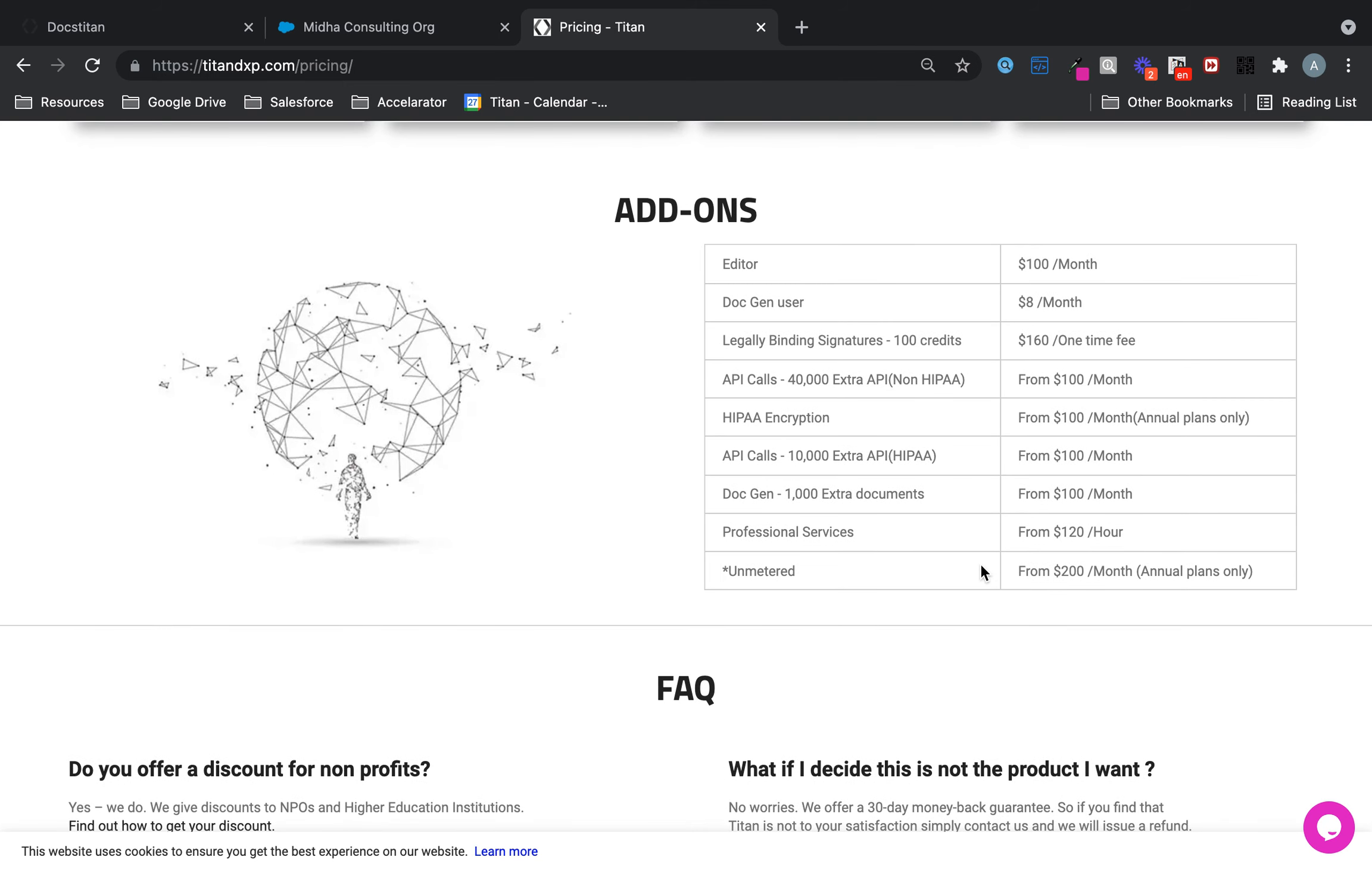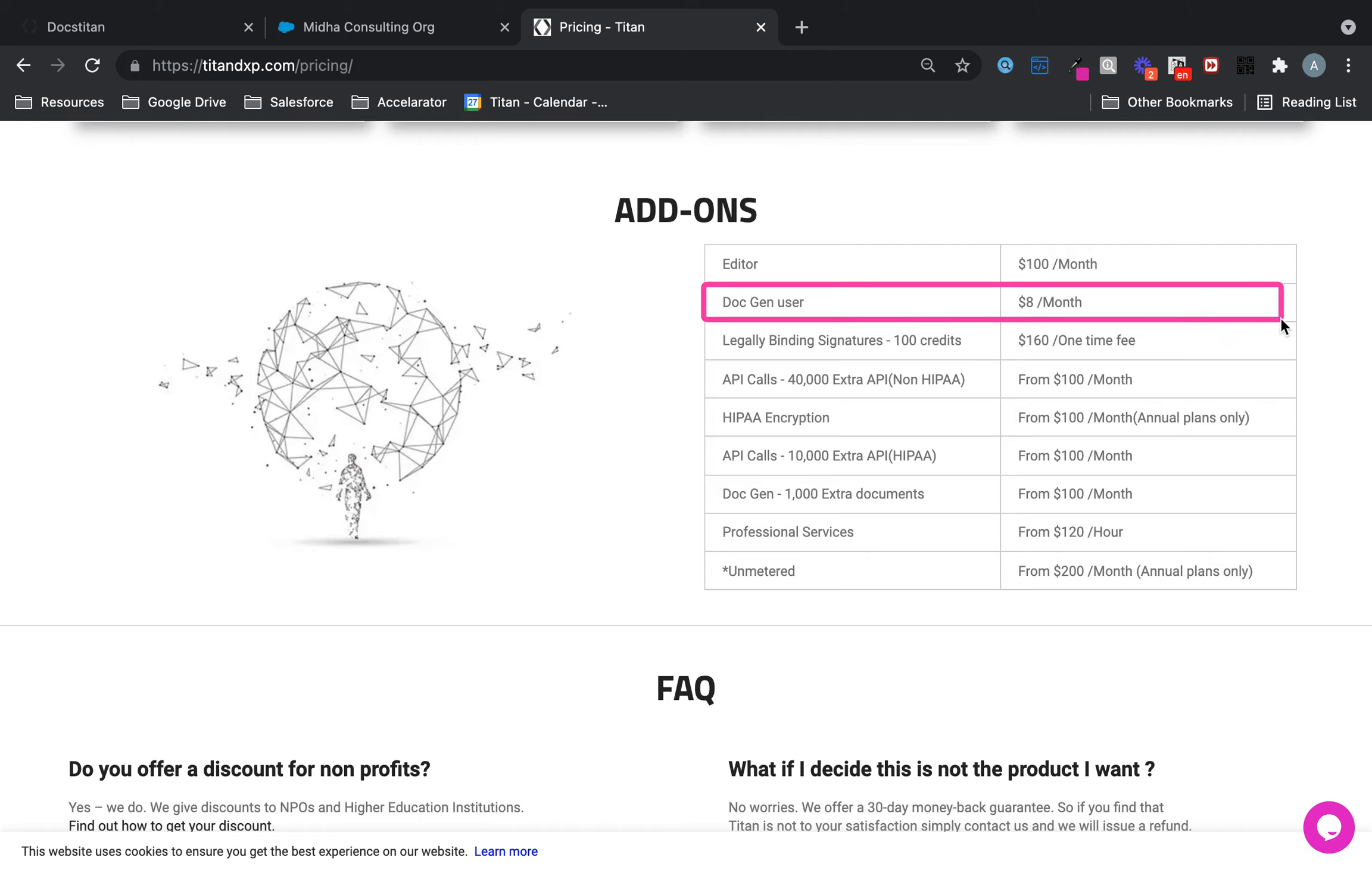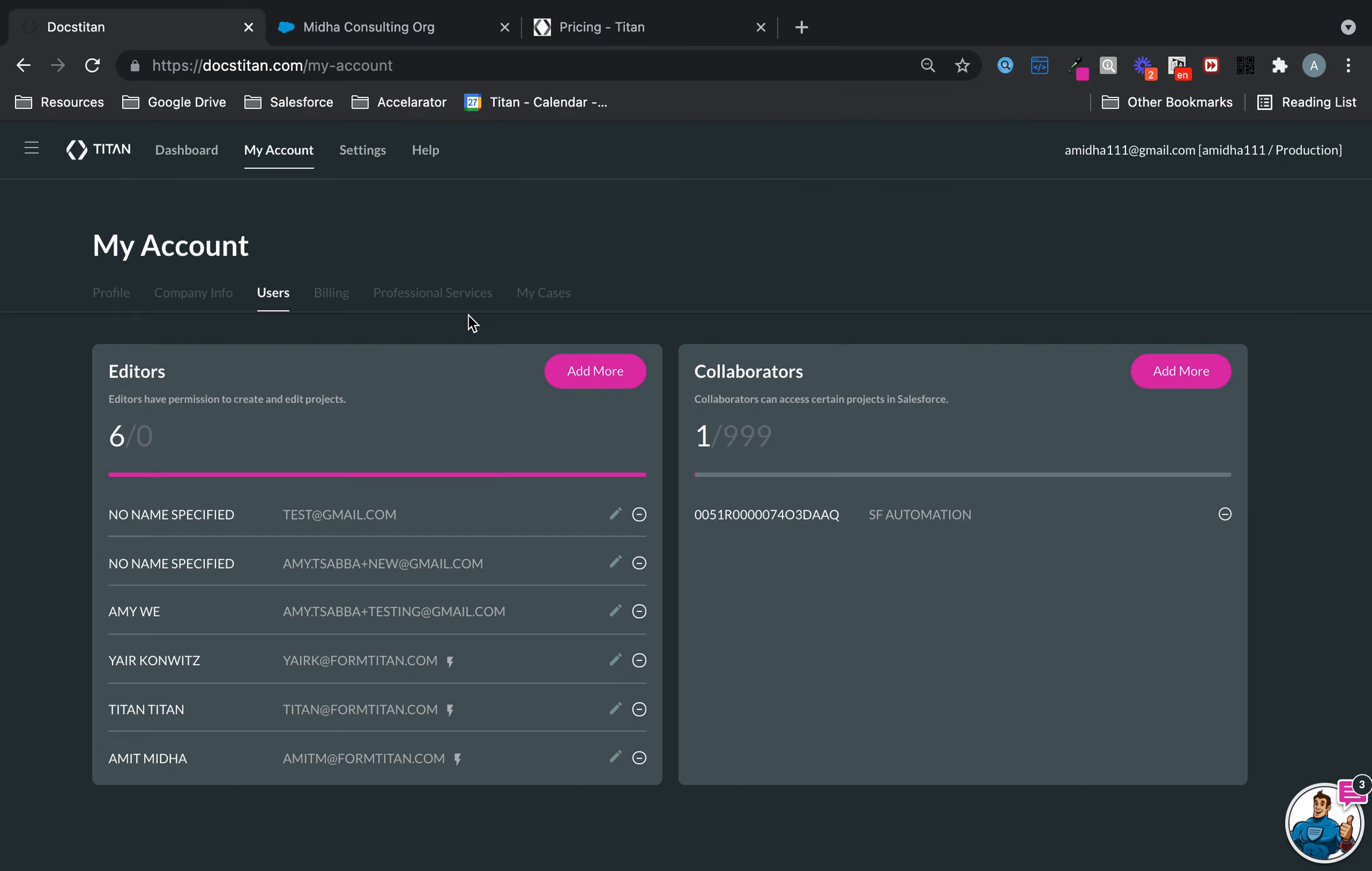This is the current price; it may change, but this is what it is at the moment. If you have a credit card on file, you can buy them directly from the dashboard, or you can tell us and we can give you a quote. To add it, you simply click on Add More.